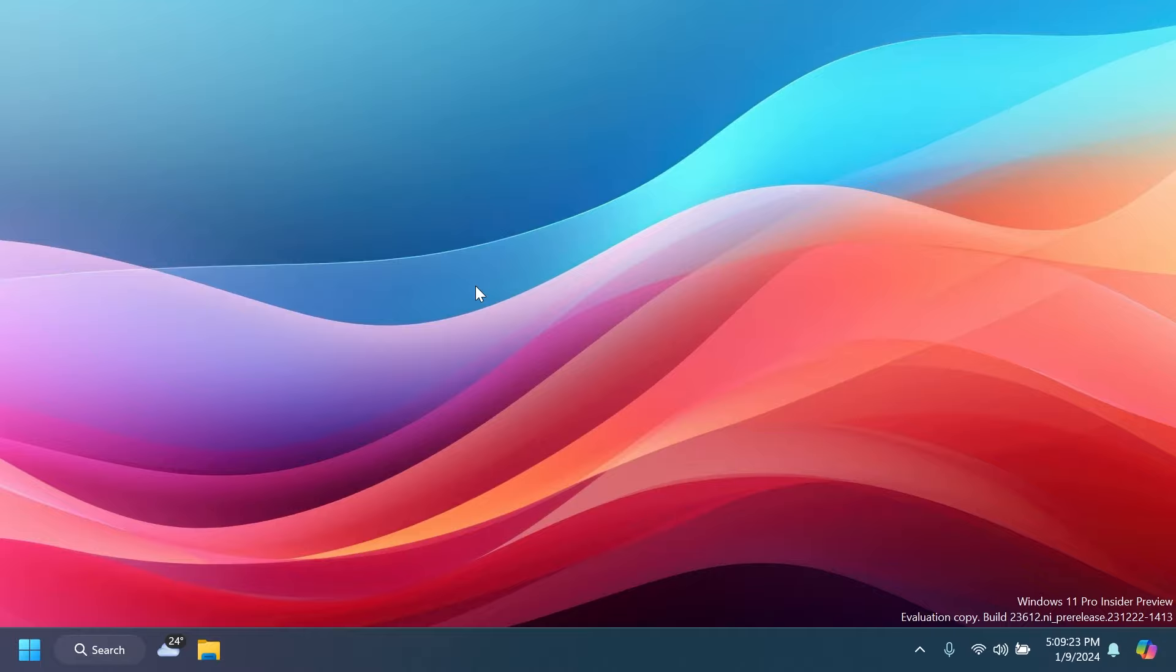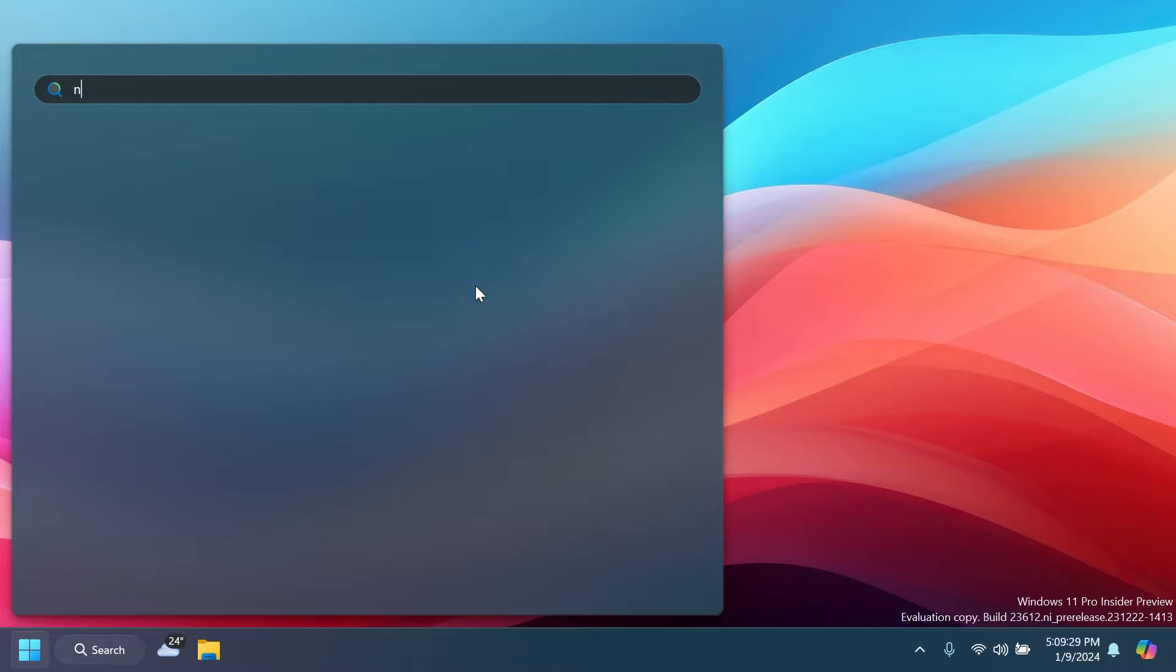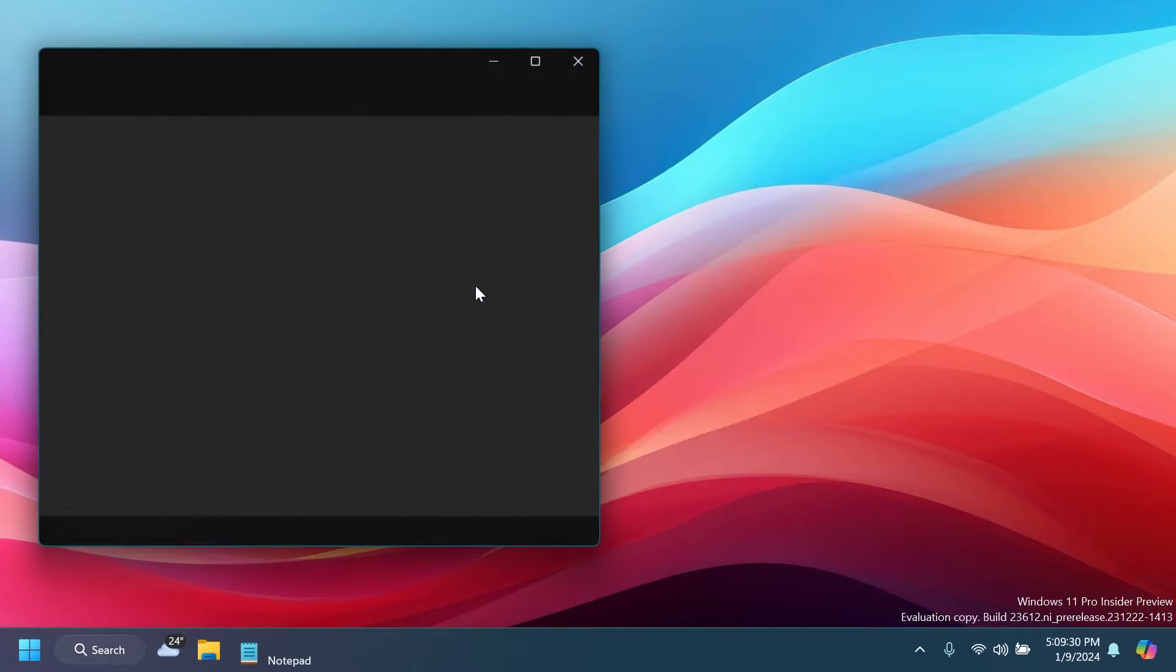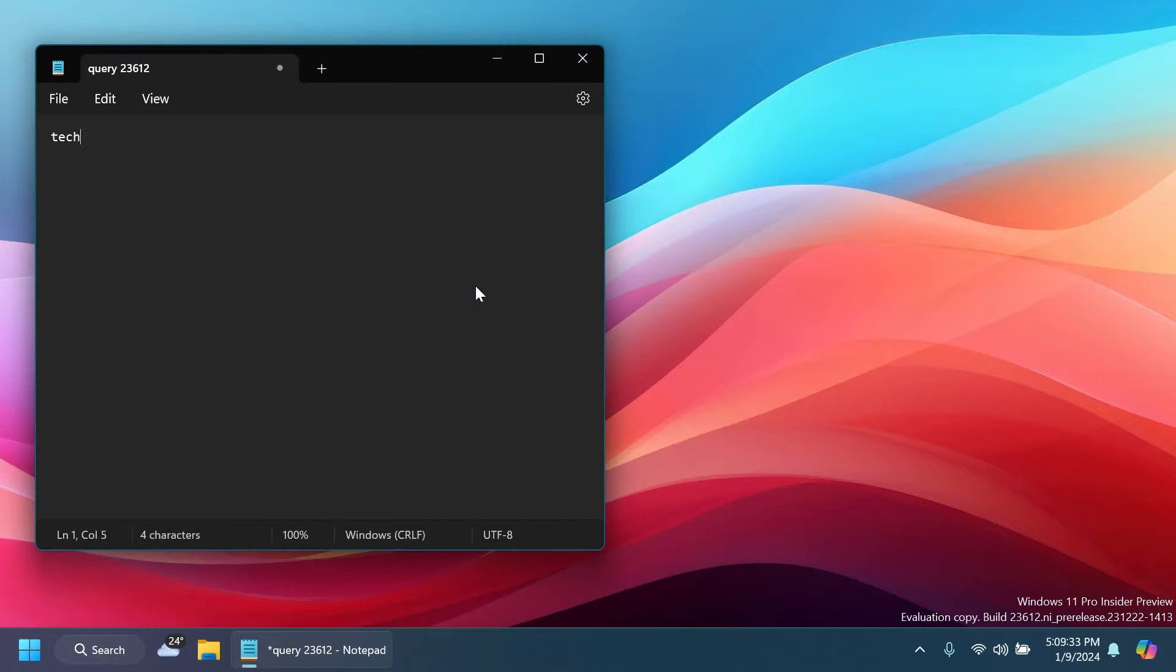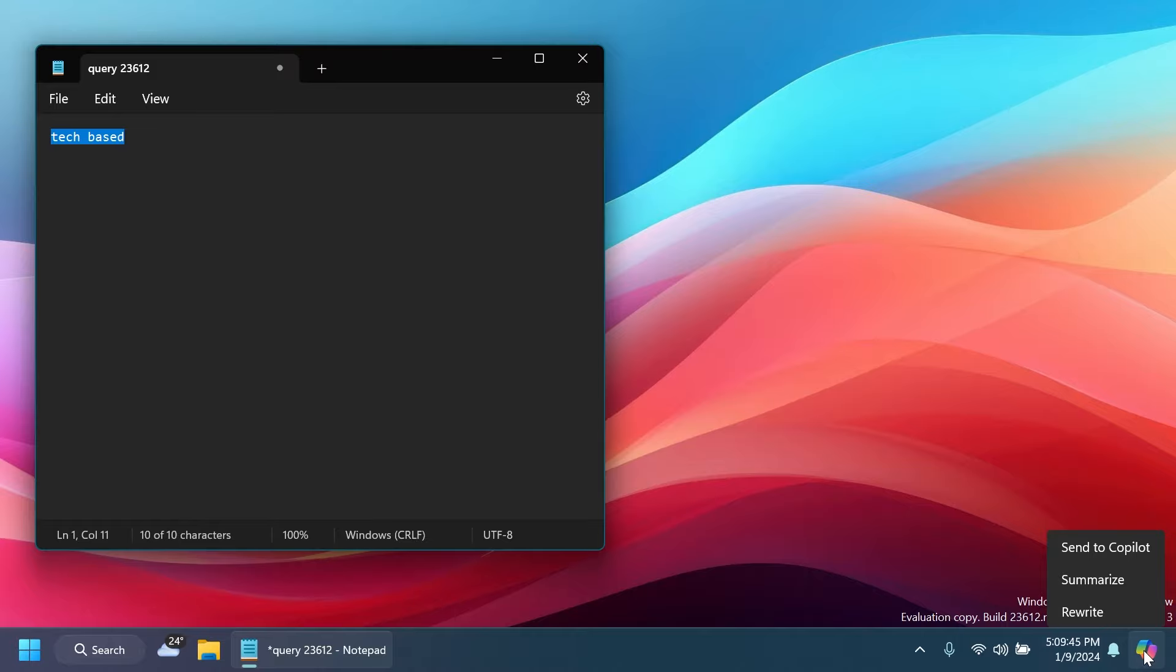For the new Copilot AI features, we'll need to copy into our clipboard a text or an image. So let's just open up a Notepad document and type in here 'Tech Base.' Copy this text. And whenever we're hovering over the Copilot icon in the taskbar, we're getting three new options: Send to Copilot, Summarize, and Rewrite. Of course, these don't work as expected right now because Microsoft is working on it, but it's good to note that this will be implemented in the near future.